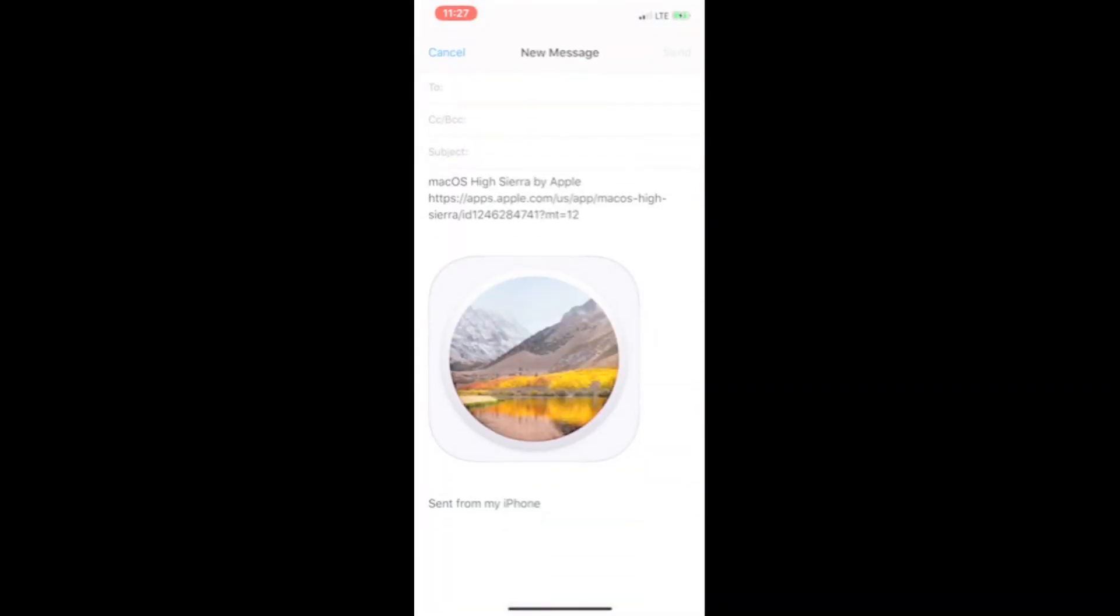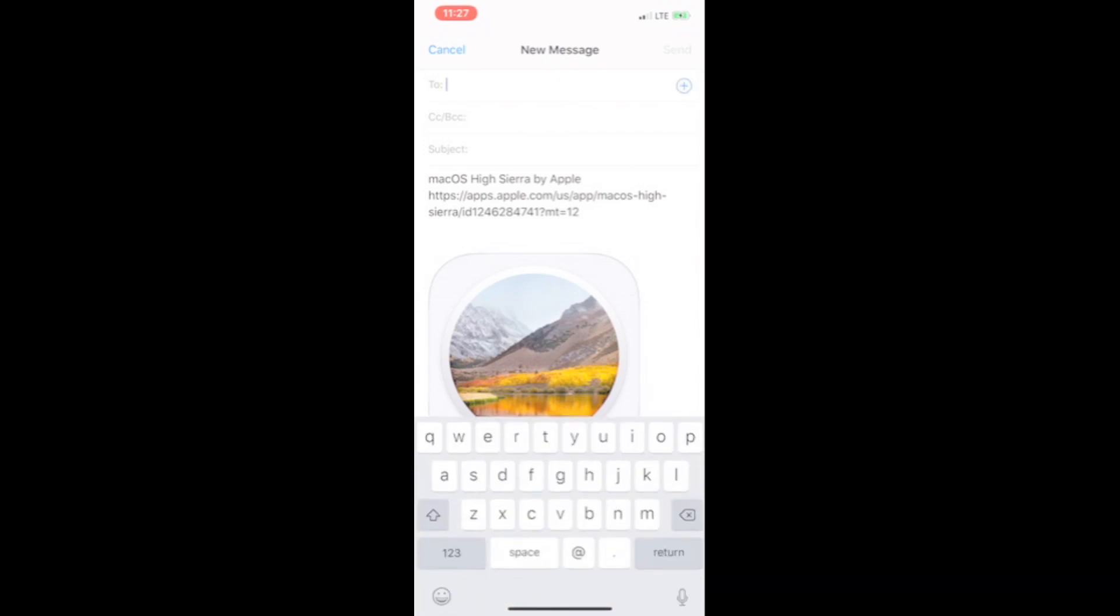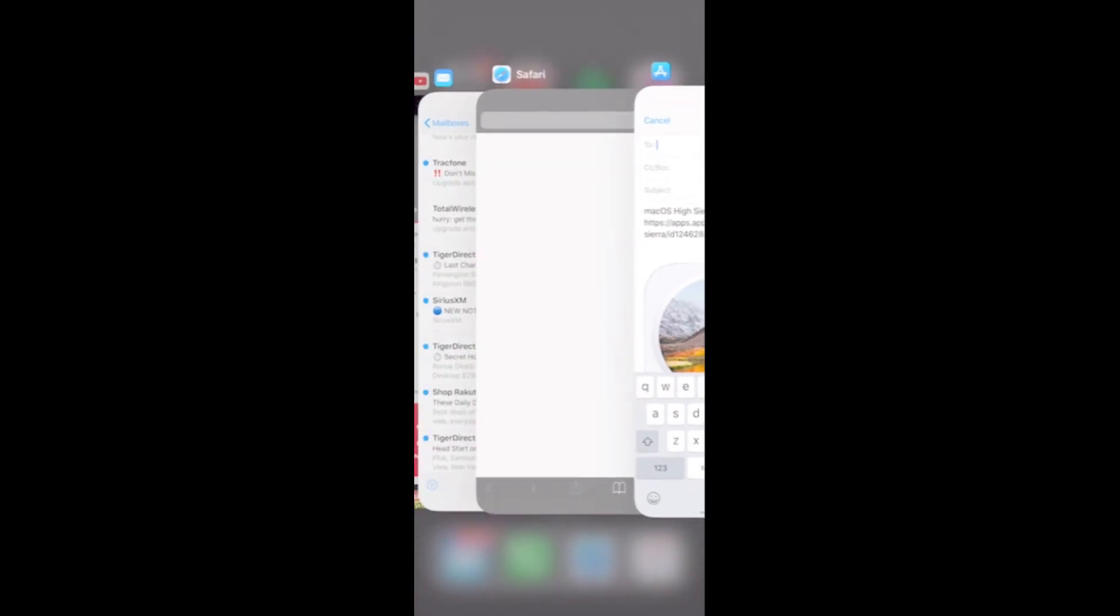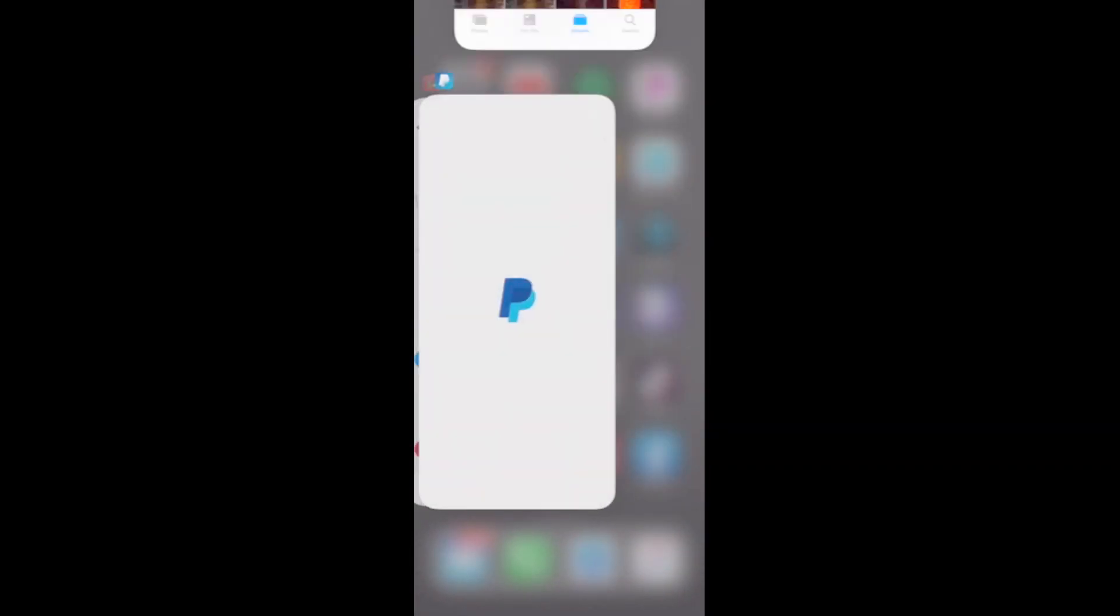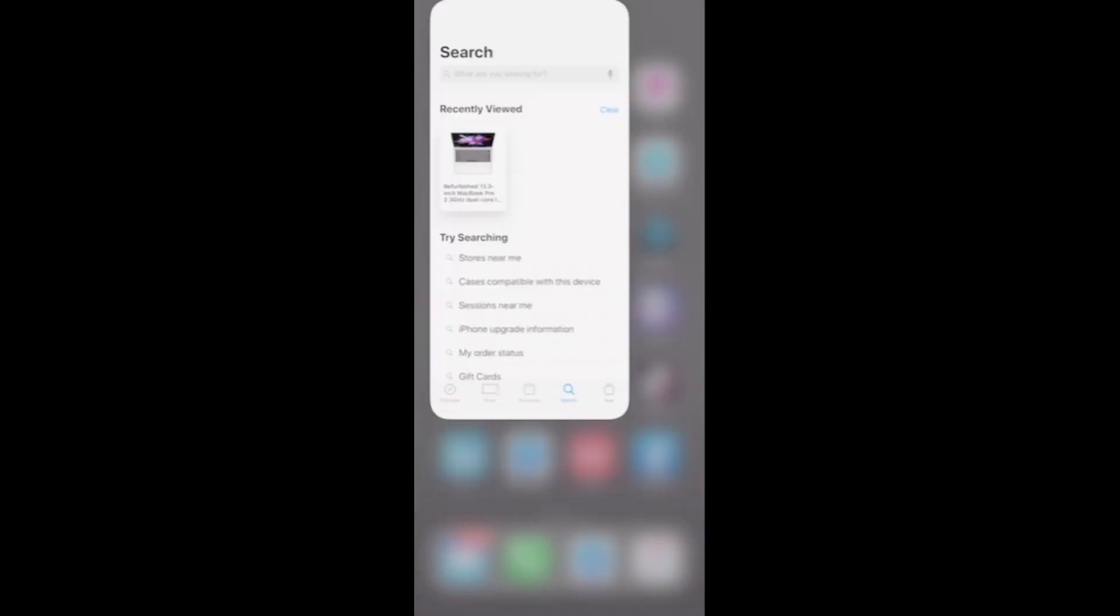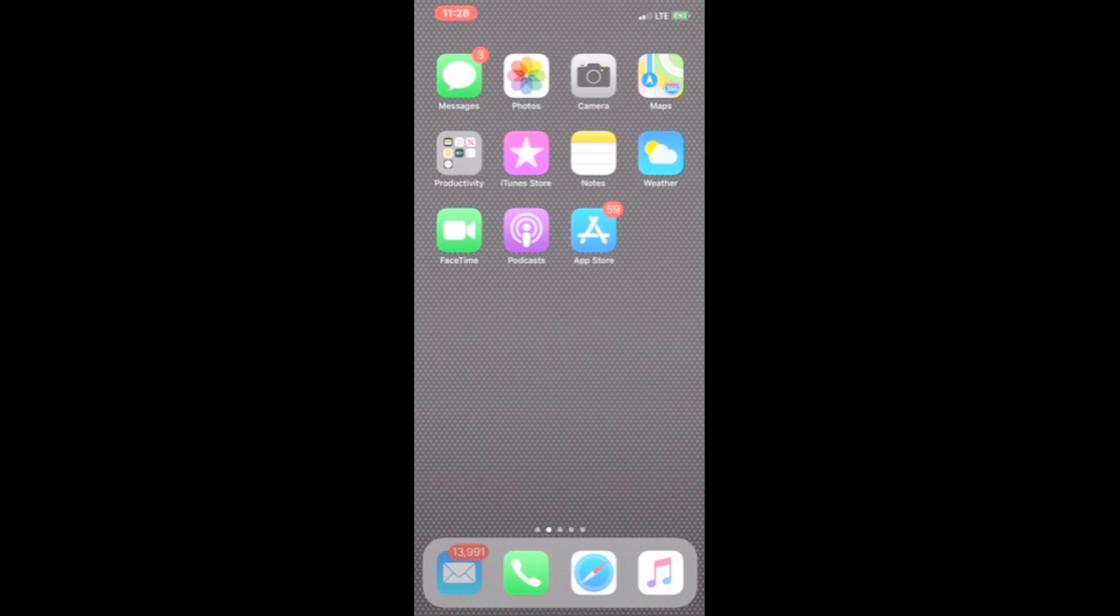And then what I did was I sent it in an email to myself. So I sent it in the email to myself, then I just opened up my Gmail on the computer.